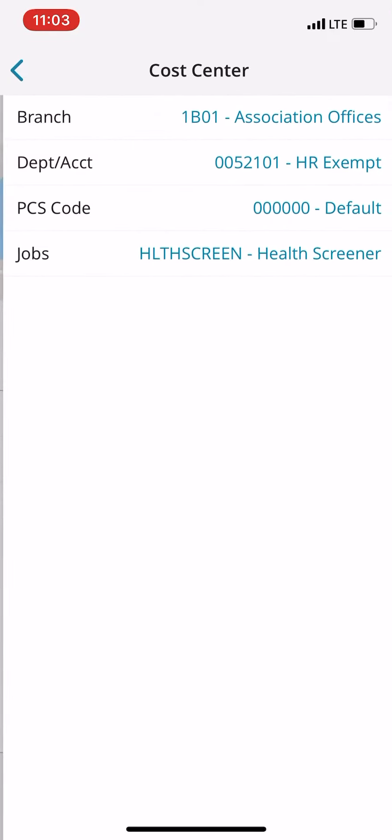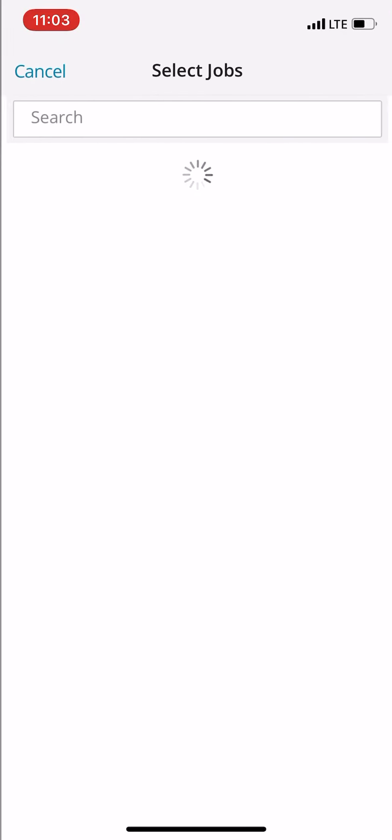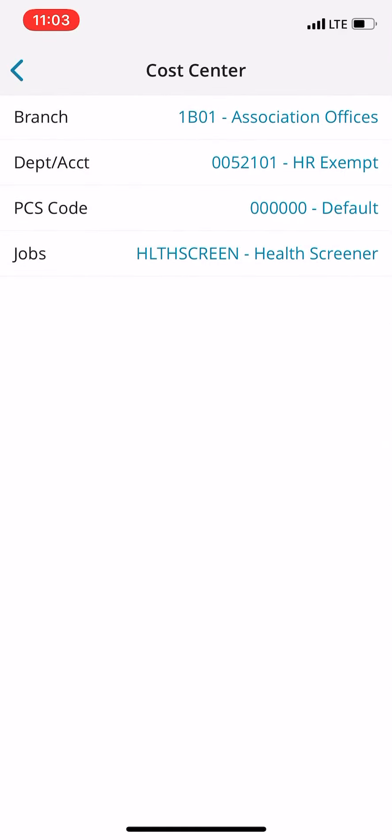So again, you're just going to make sure that you're choosing the job, and you're going to make sure that you're choosing the health screener, and that is how you will clock in.